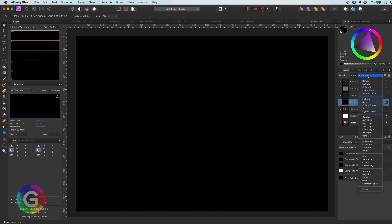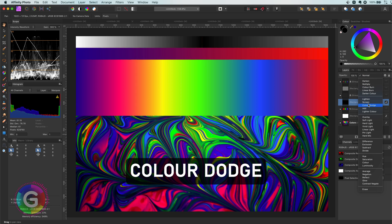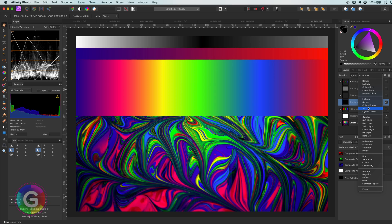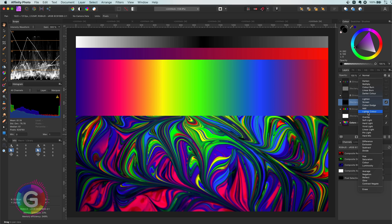For the blend modes lighten, screen, color dodge, add and lighter color, black will be neutral. It will also be neutral for the blend modes where the values are subtracted.